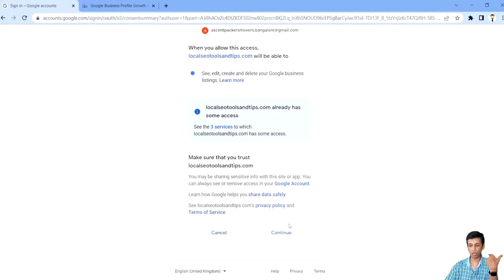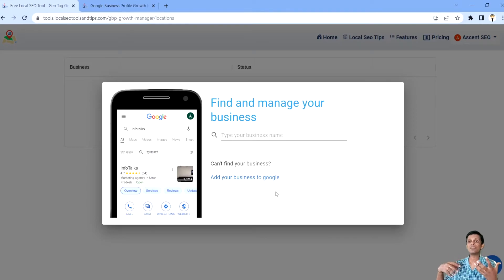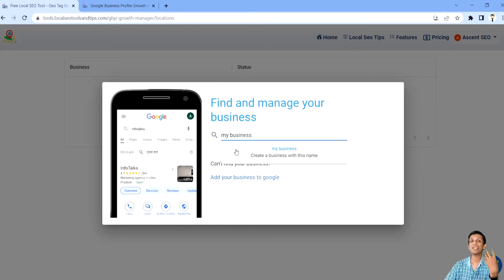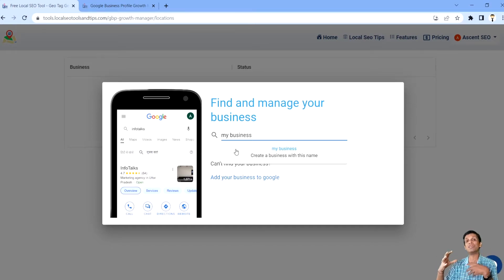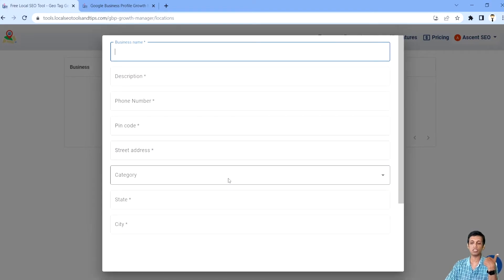I'll log in with a Gmail ID through which I want to create a fresh new Google Business profile — one where no existing listing has been created. When you use such an account, you'll get a screen asking you to type your business name. If a similar business already exists, it shows a dropdown list so you can select or claim it. If you don't find any existing listing, you click on the dropdown option to create the business listing by name, or click 'Add your business to Google.'